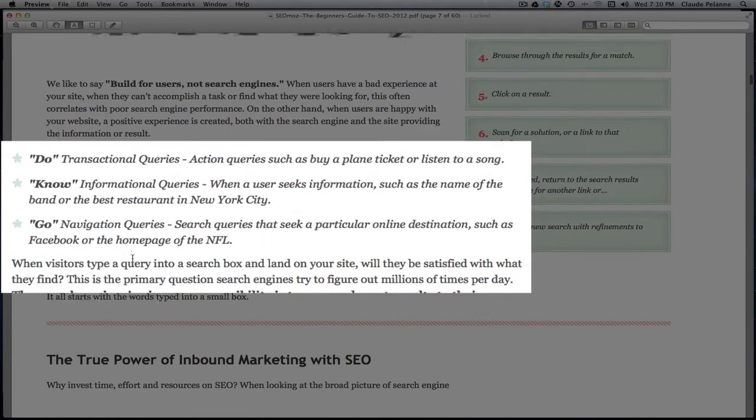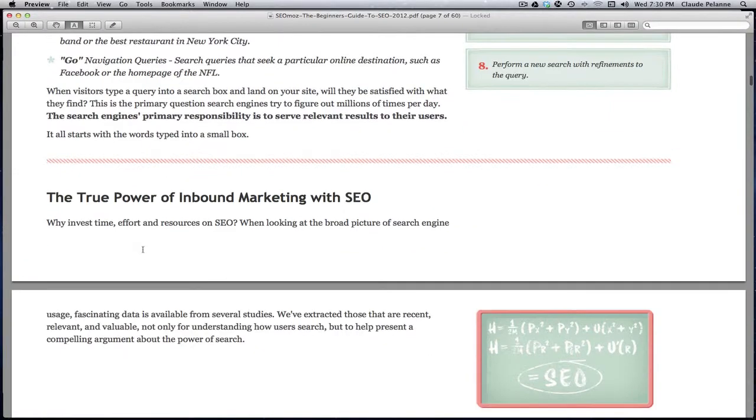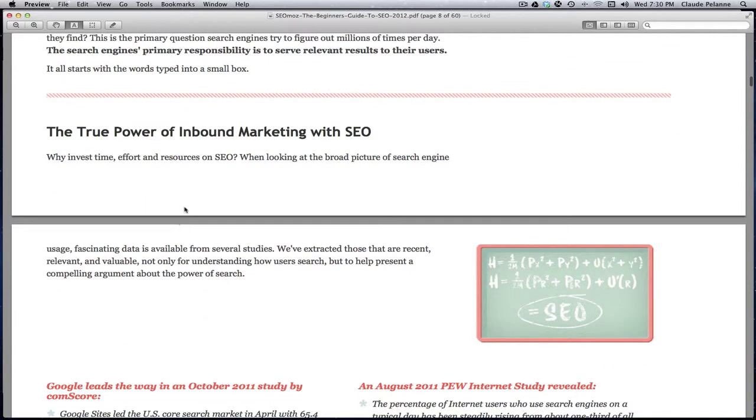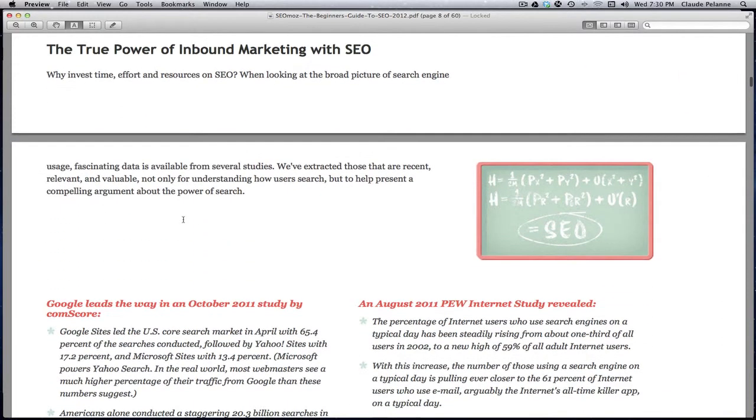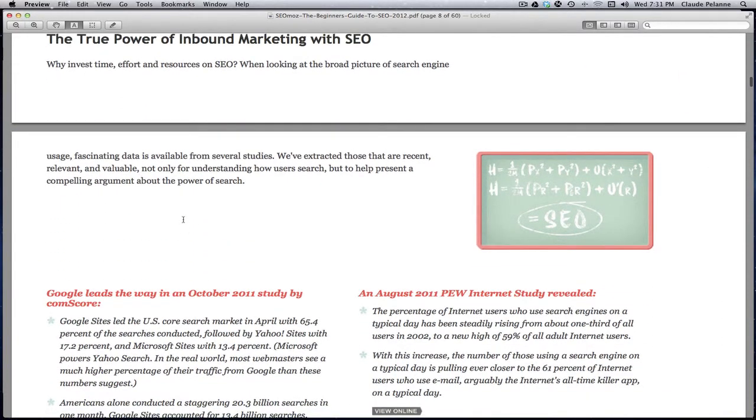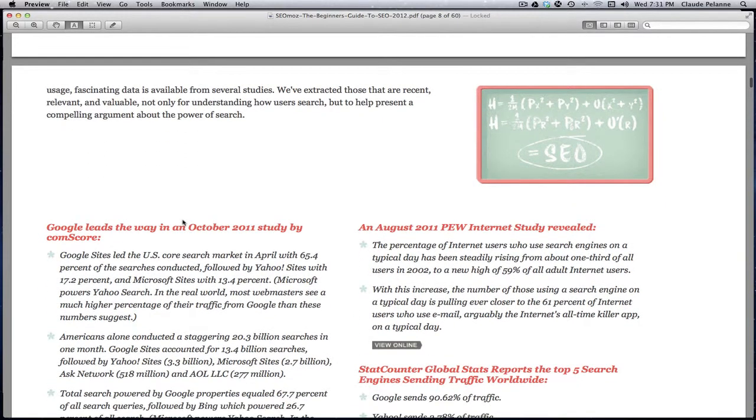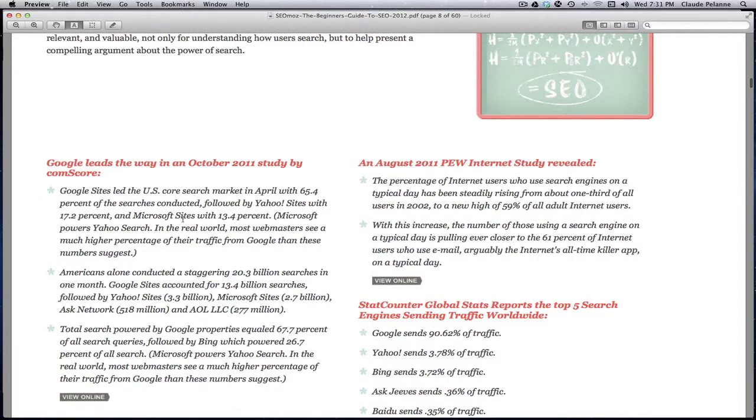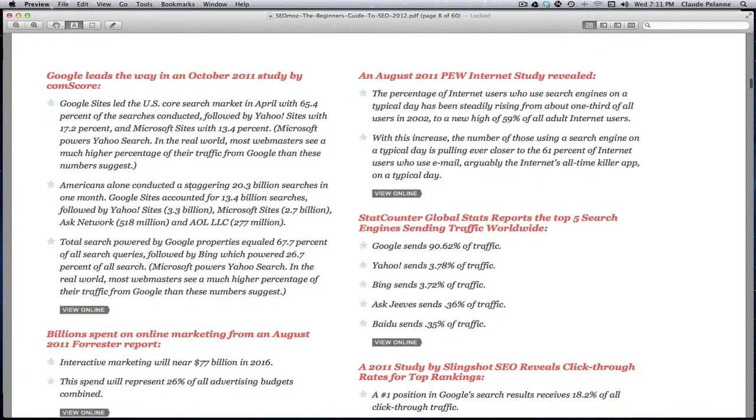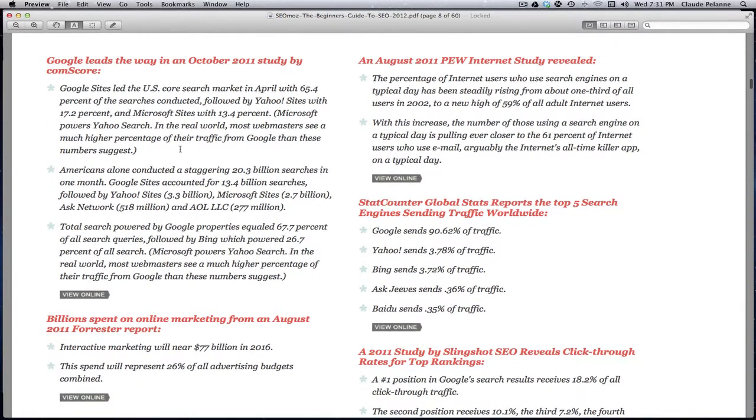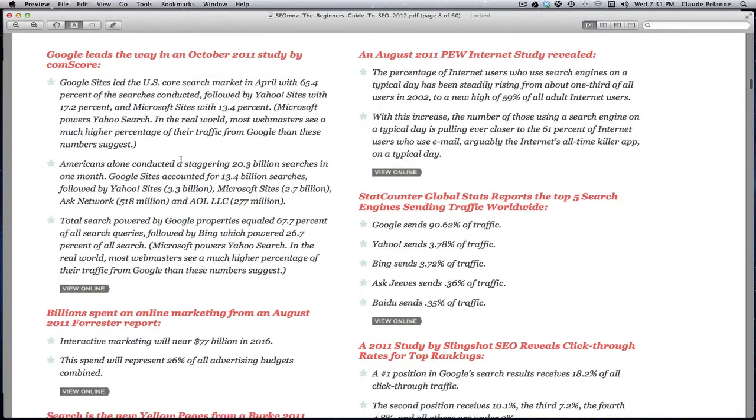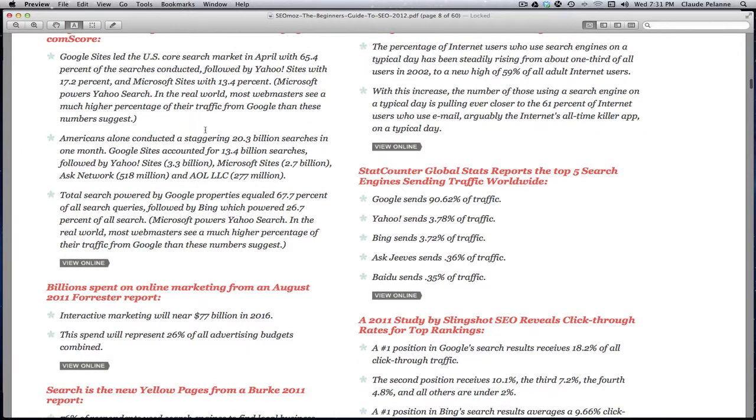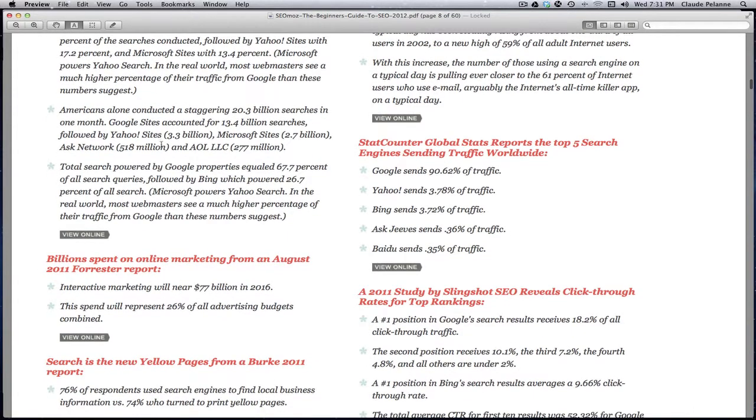So those are the types of searches, and then the power of inbound marketing with SEO. This explains through a series of searches how Google and search in general has grown enormously over time. And then it breaks down the statistics to show that Google is number one, Yahoo is number two, Bing is number three. More Americans have conducted 20 billion searches in one month in the US.